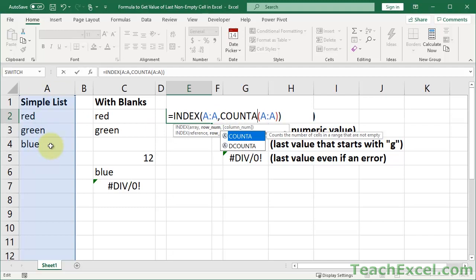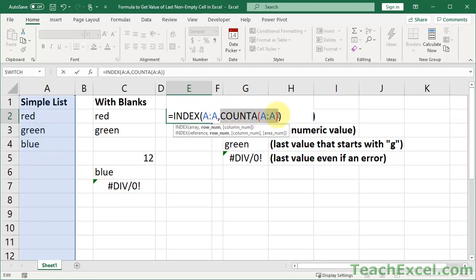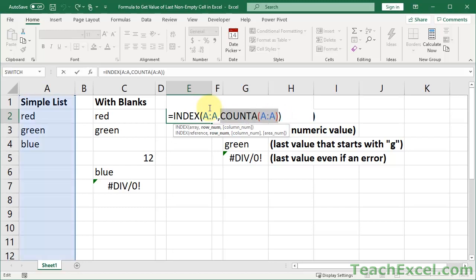So it returns 4 to the INDEX function, which is going to then say, hey, go to this range and give me the value from the fourth row. And I just hit F9 there to show you the four. It's a sort of in-cell evaluation of formulas. Really awesome little trick. So that's how the COUNTA works.